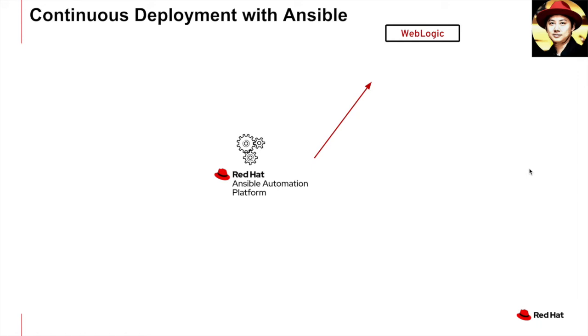In today's session, I'm going to demo deploying a web application into a cluster of WebLogic instances using Red Hat Ansible automation platform.